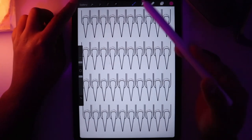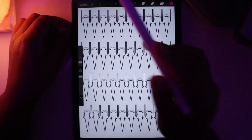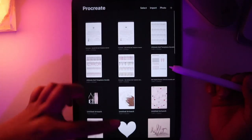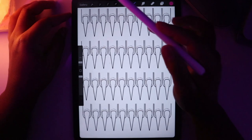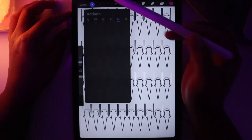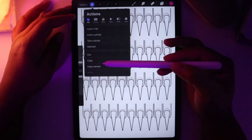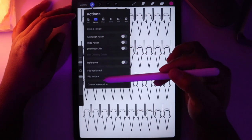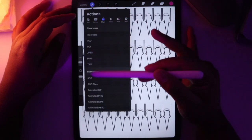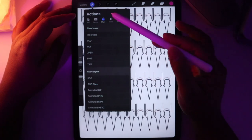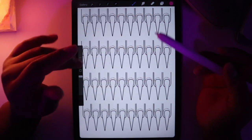So to start here, we have the gallery button and when you click that, it brings you to all of your artwork. Then you have the wrench tool. This is where you can insert files and photos, control your canvas, and save your artwork and video.